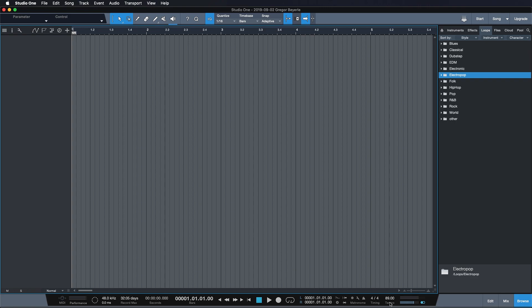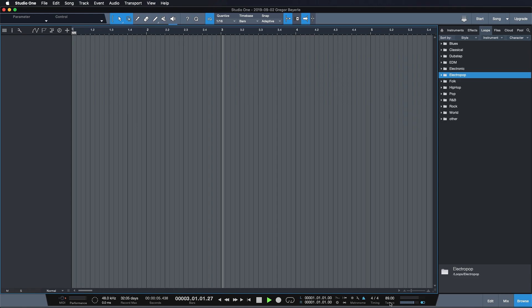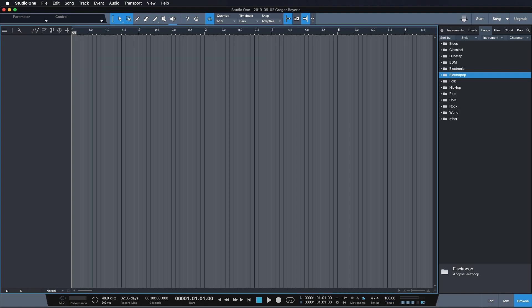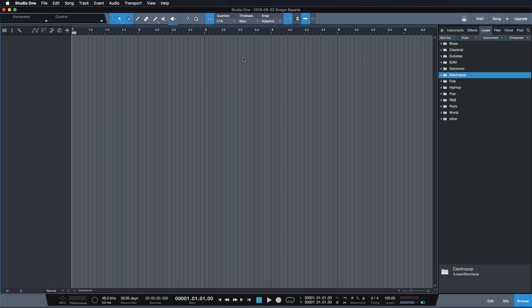So let's see how fast 89 BPM actually is in context. Yeah, it's maybe a little bit too slow. Let's try maybe something like that. Yeah, that's more like it. Now I can start making my song.